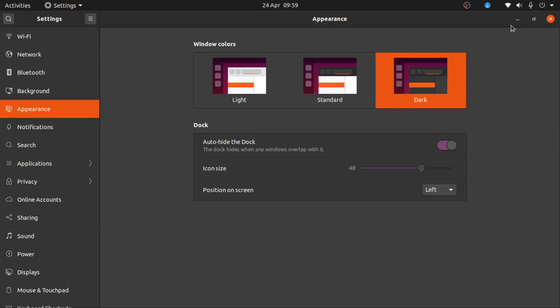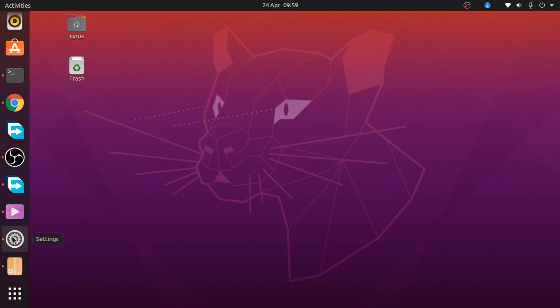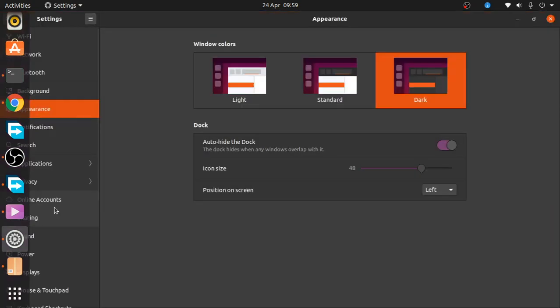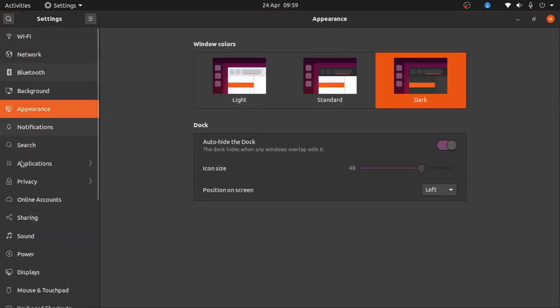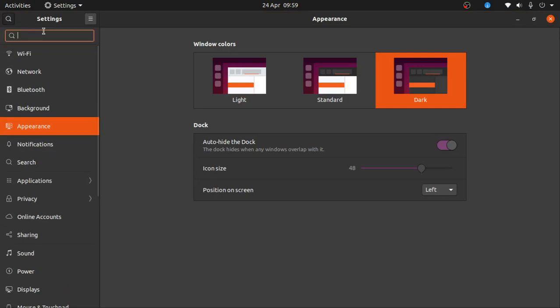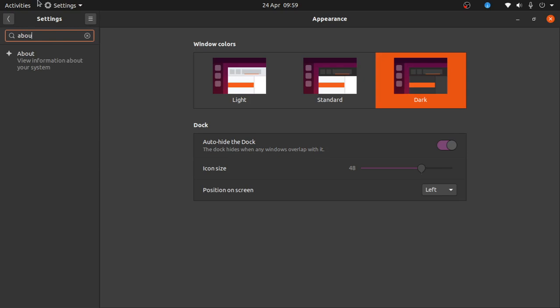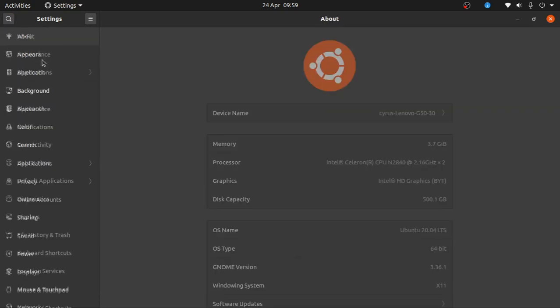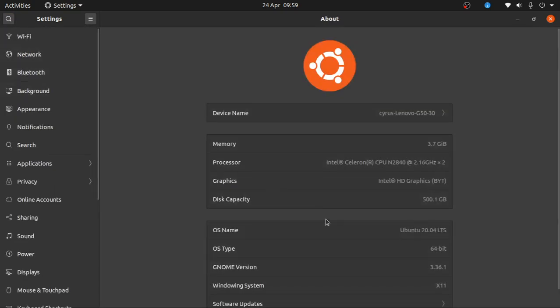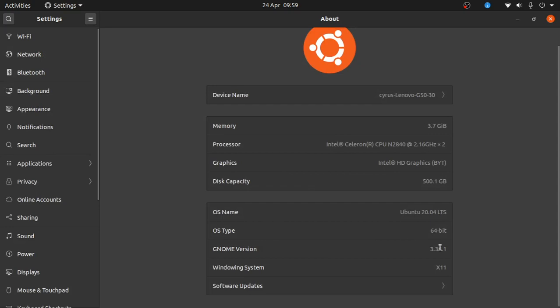It looks nice, and some of the new changes include the new version that is used now. If we look at the GNOME version, this is GNOME version 3.36.1—it's the latest.